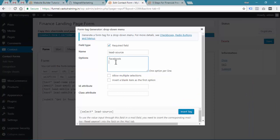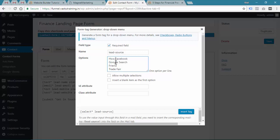Like Facebook, then Google search, friend, or trade fair, whatever you want. First you need to define how you came to know.